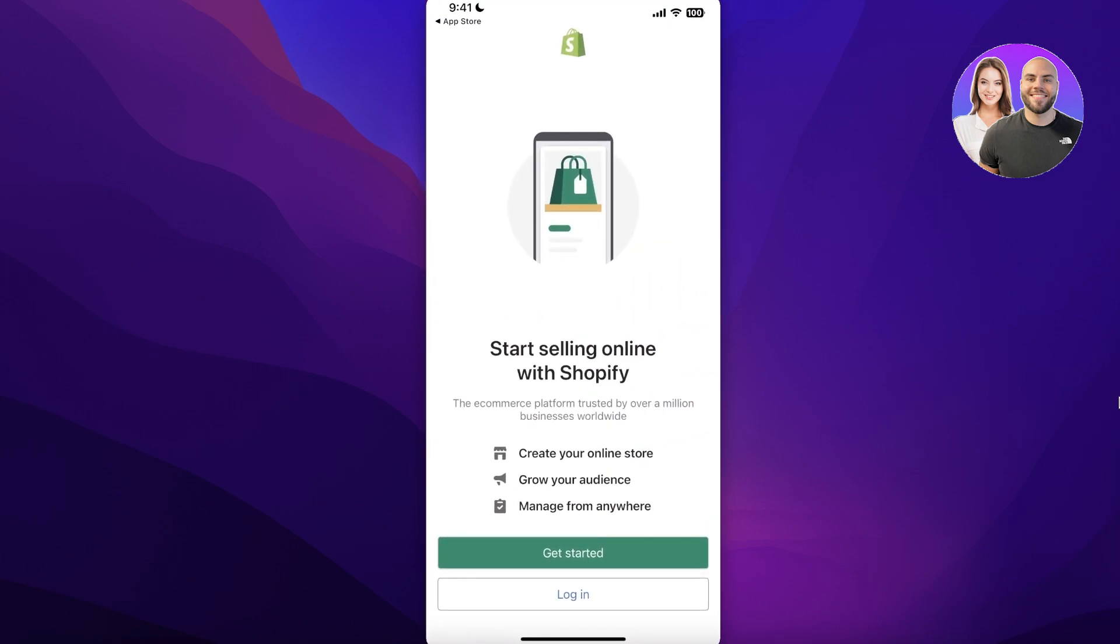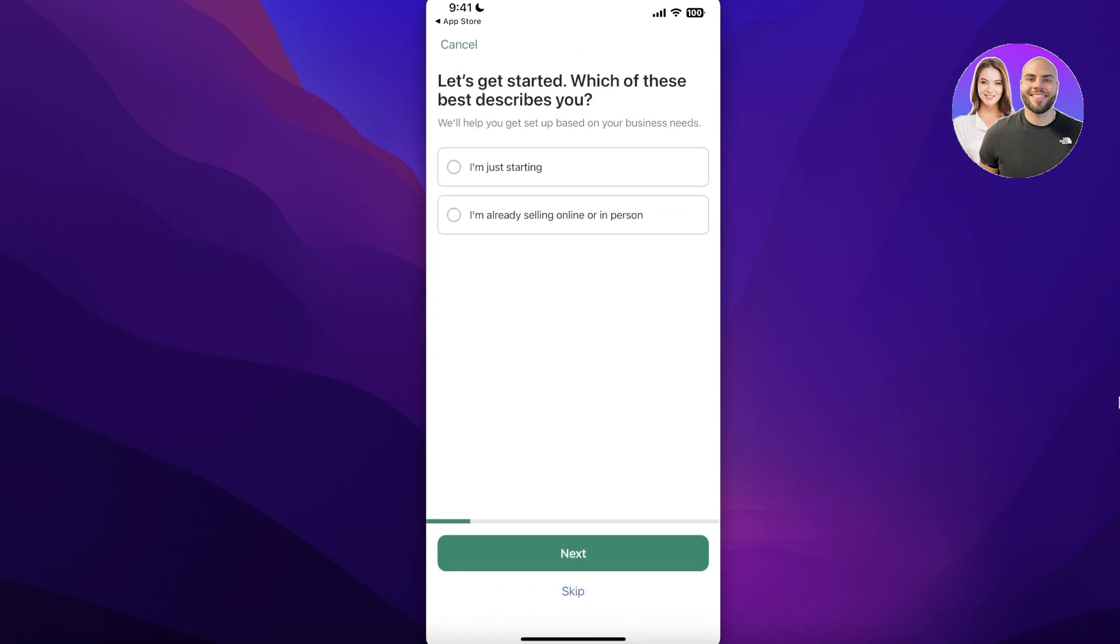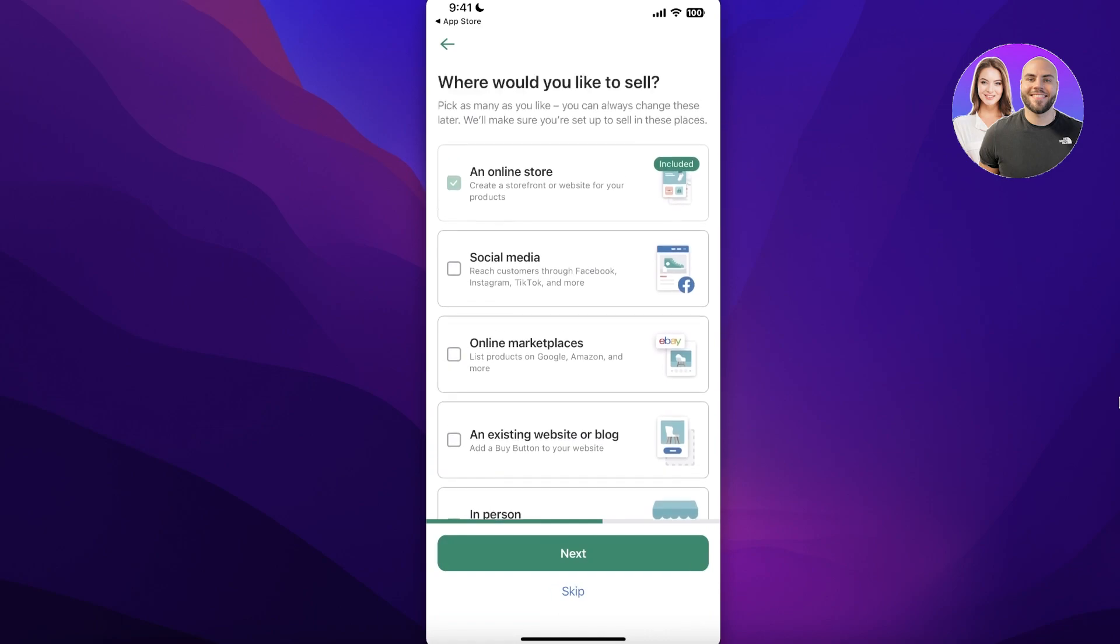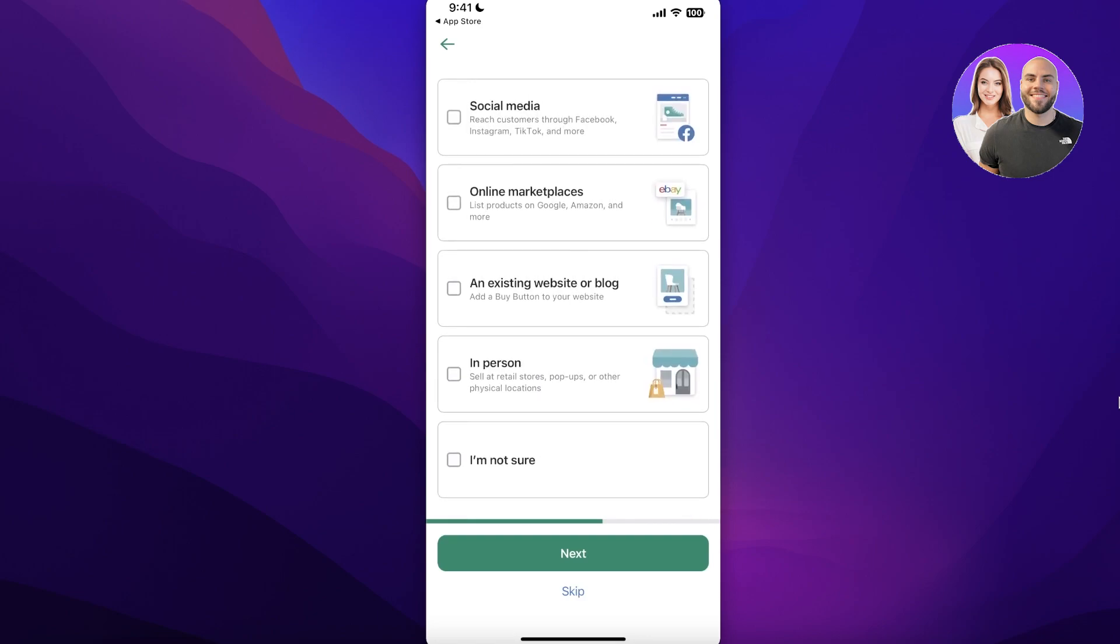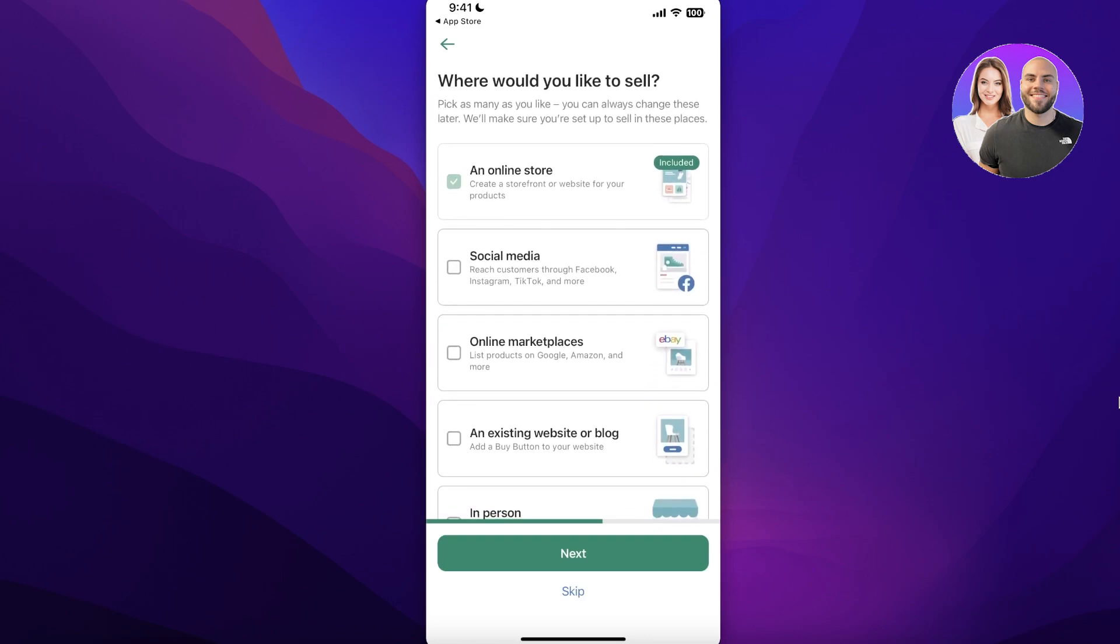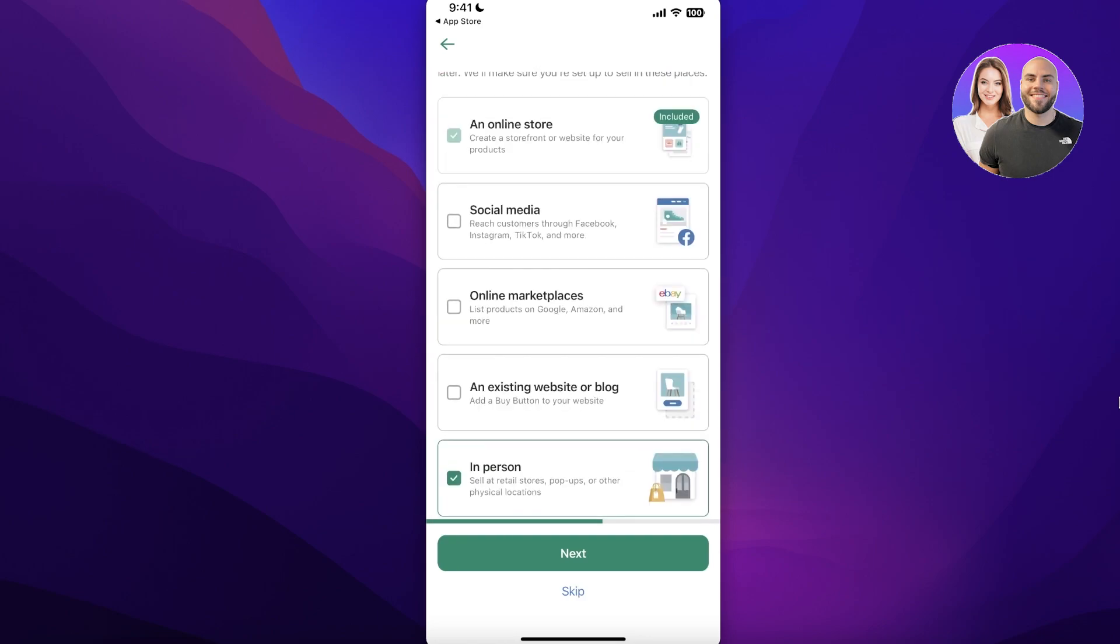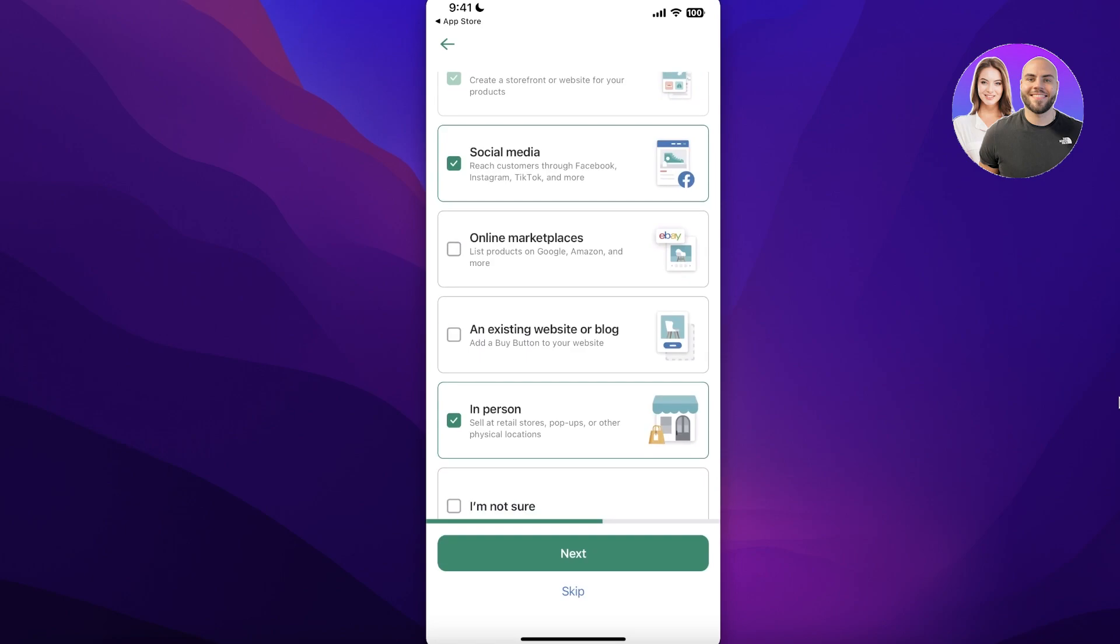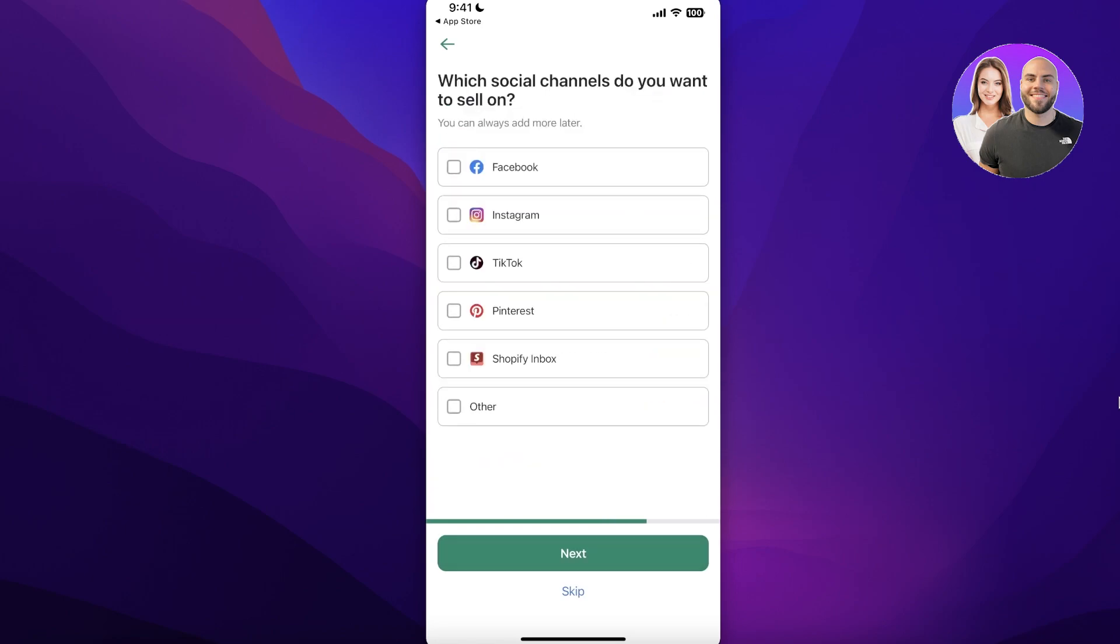Once you have opened up your application, simply click on Get Started over here and we're just going to click on I'm Just Starting, and then we're going to click on Next. Then you can answer a couple of questions like what would you like to sell, where would you like to sell. So I want to sell on my online store, that is it.